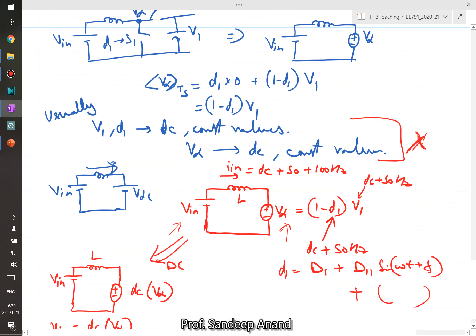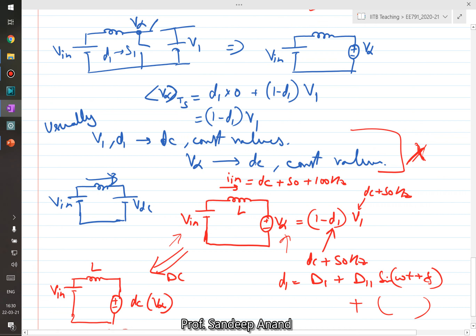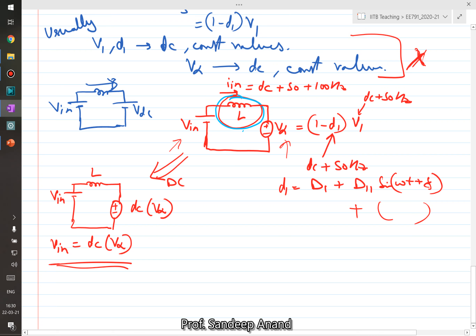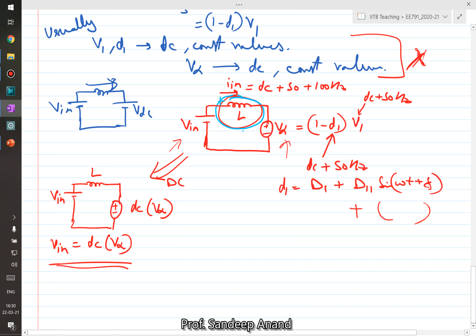In general, if the converter output voltages are not purely DC, you cannot apply volt-second balance to each switching cycle. You can apply it over a full fundamental cycle. However, if you still want to use the formula, what you are implicitly doing is neglecting the voltage drop across the inductor, so that Vin = (1−D1)·V1, recovering V_out/V_in = 1/(1−D) — the conventional boost converter formula.